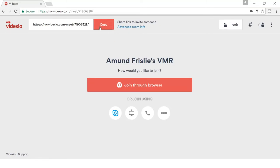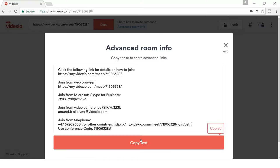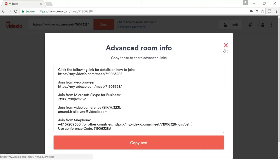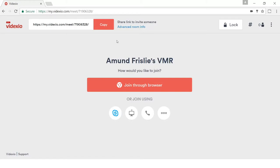You can put it into an email. You can put it into any other kind of document. If you want to provide slightly more information, you can go to the advanced room info, and here you can copy the text that tells people how they join, for example via a Skype for Business client, how to join via telephone, etc. And of course you also have the interface where you actually join the meeting room.